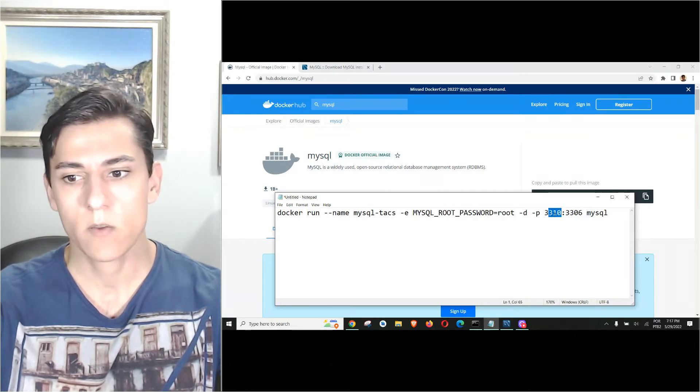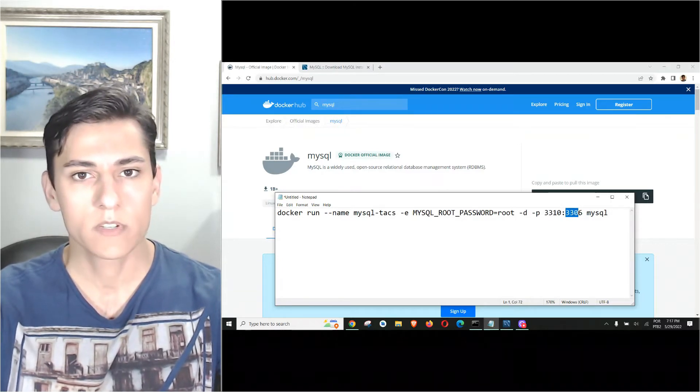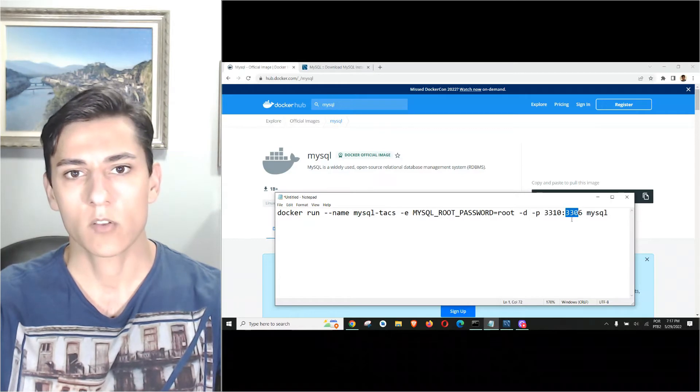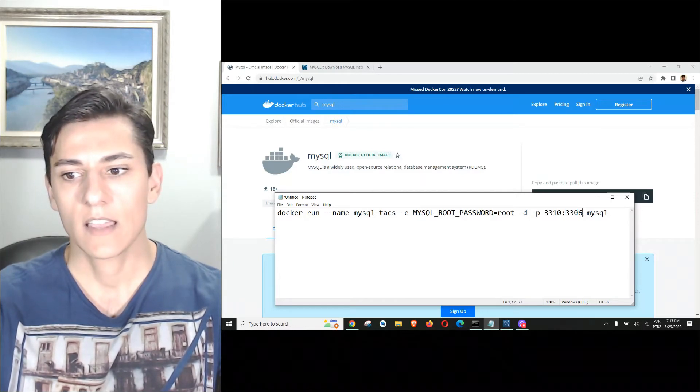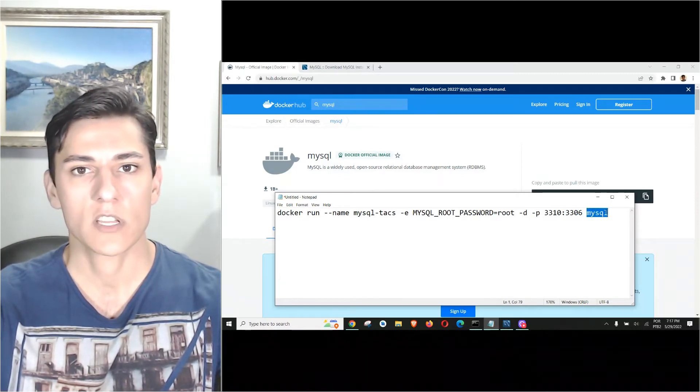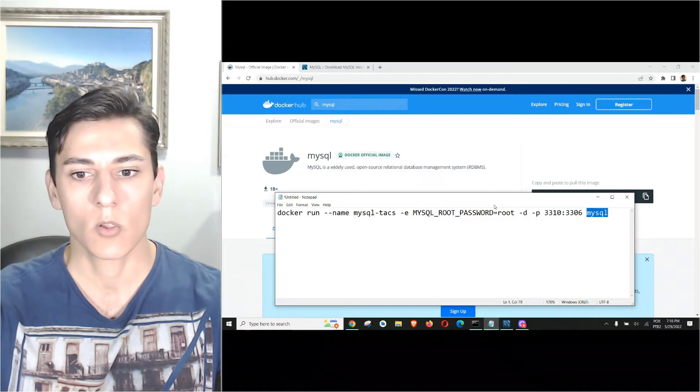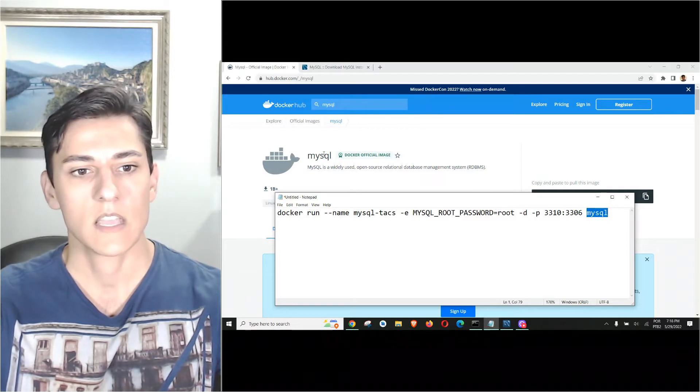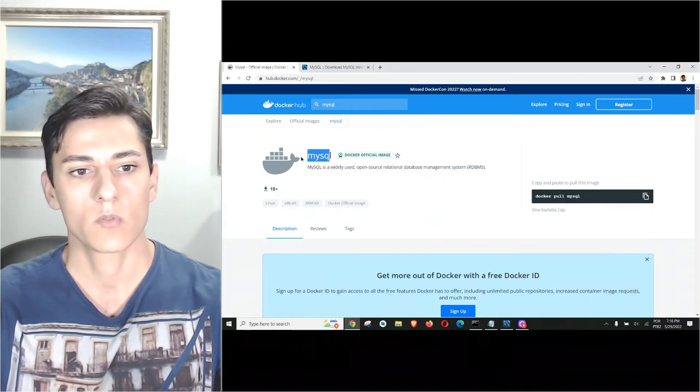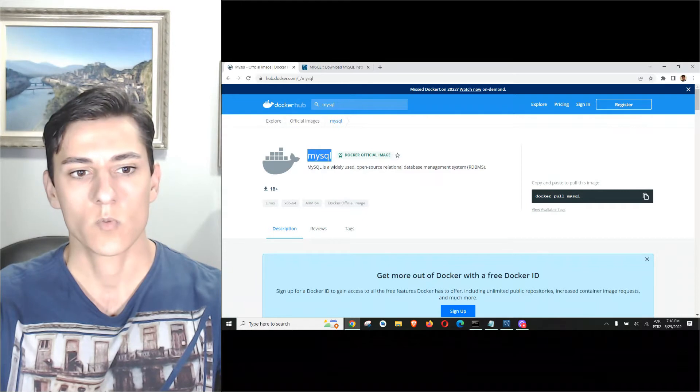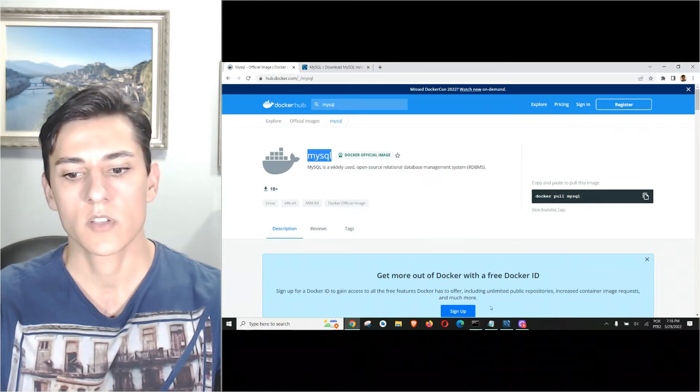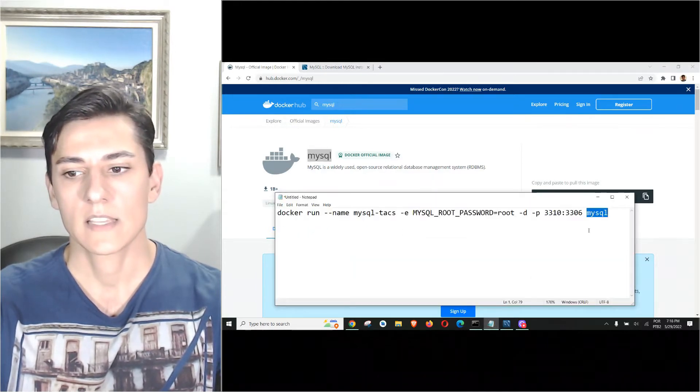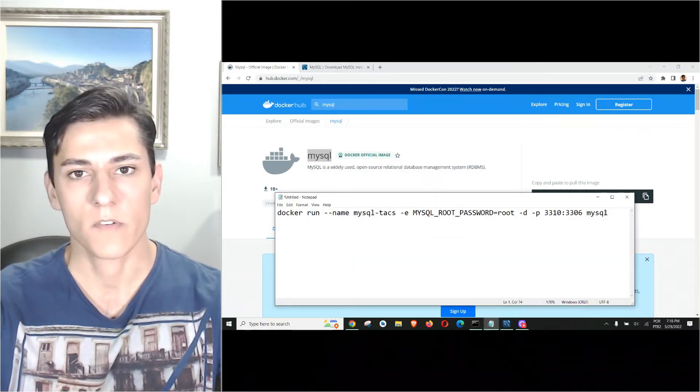The default port for MySQL server is 3306, and we are going to redirect that to 3310 because I already have this port used in my computer by another MySQL instance. Here is the name of the image that's going to be downloaded.